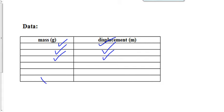So repeat that ten times, at least ten times, and ten different displacements that result from those ten different forces that we're applying on it.